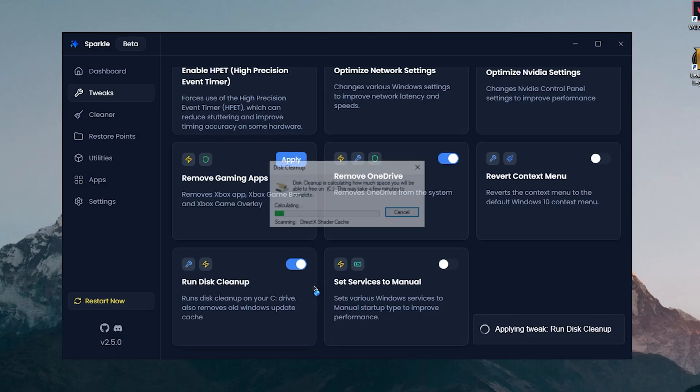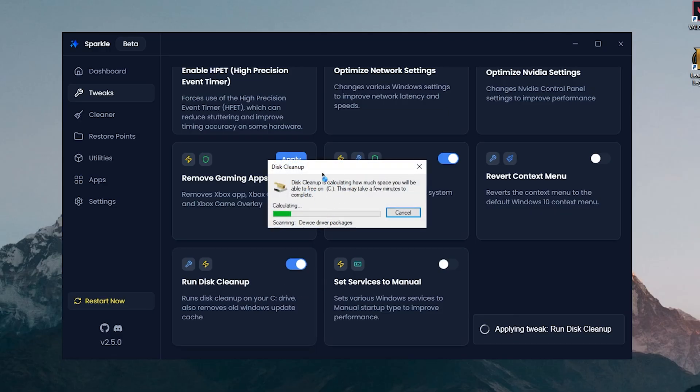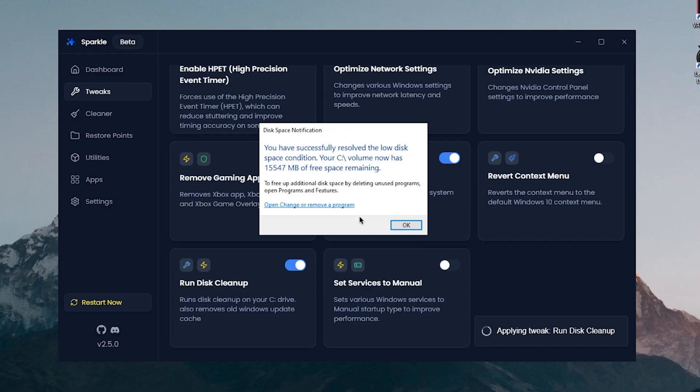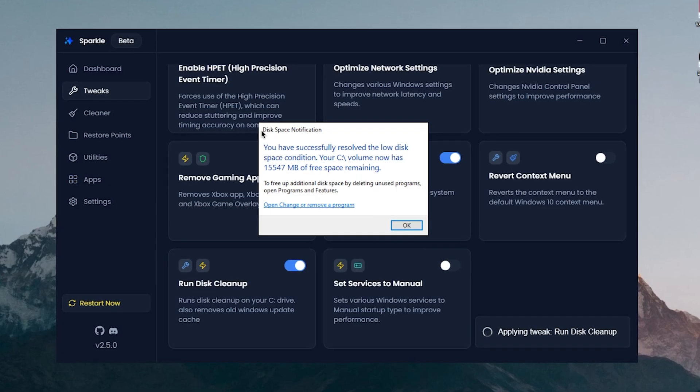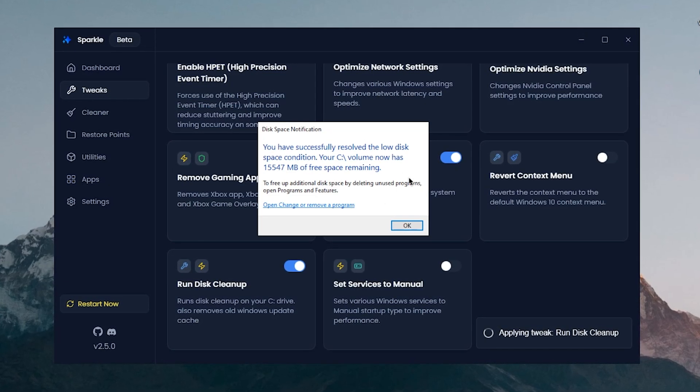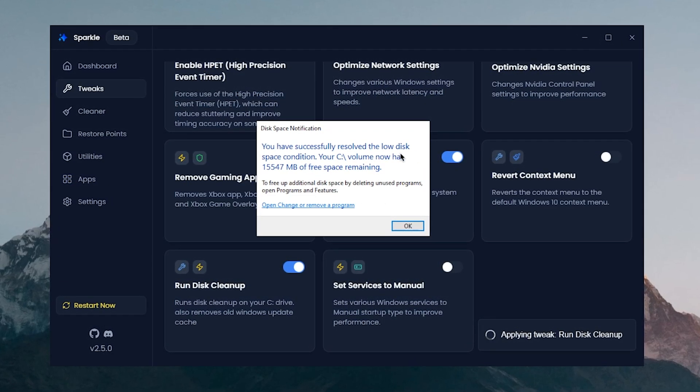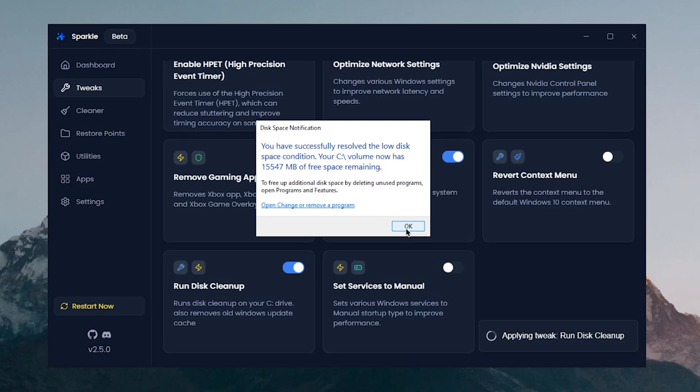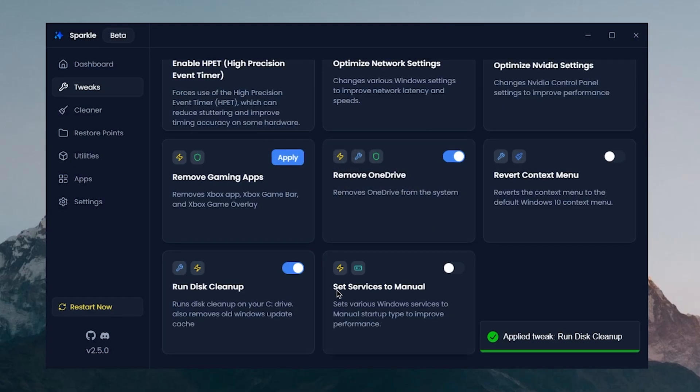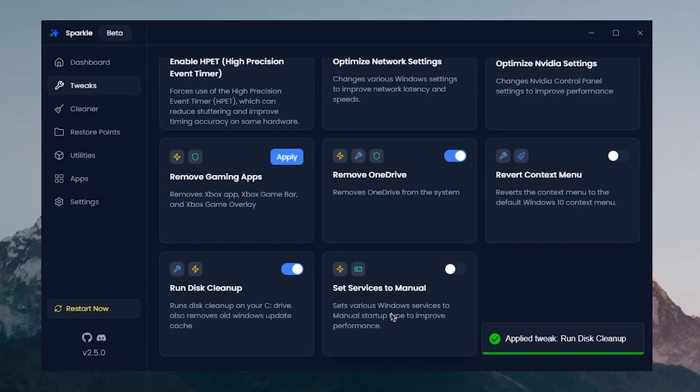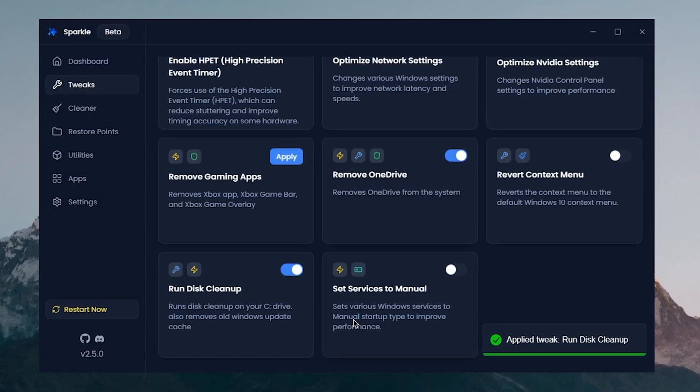So it automatically selected and deleted a lot of the stuff using the Windows disk cleanup utility and now it has successfully resolved the low disk space condition.